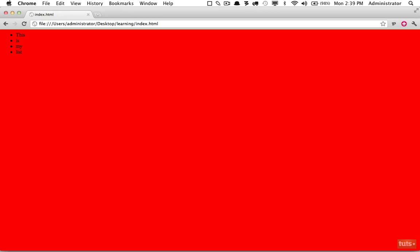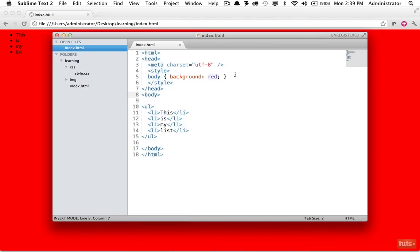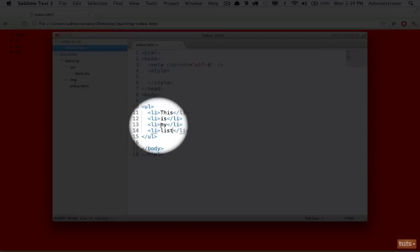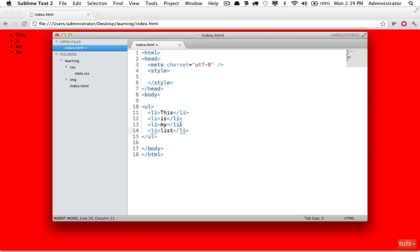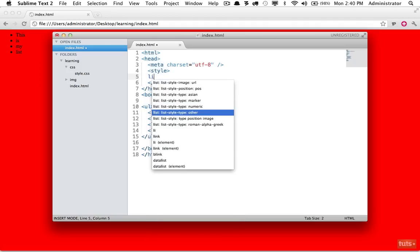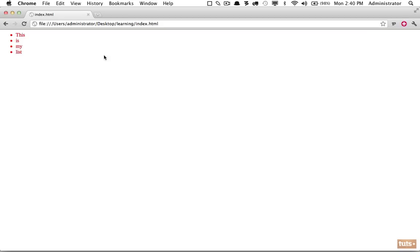So now let's get back to our assignment. We need to make this third list item right here red. How would you do that? Well let's try a couple examples. First we can search for all list items and we're going to make the color red. If I refresh, as we would expect every single list item is being applied, but in our case we need a way to target this one exclusively.